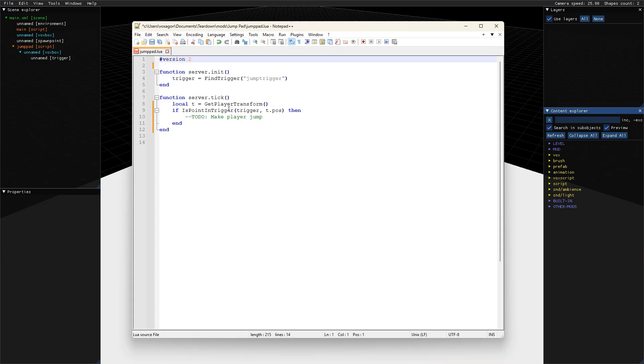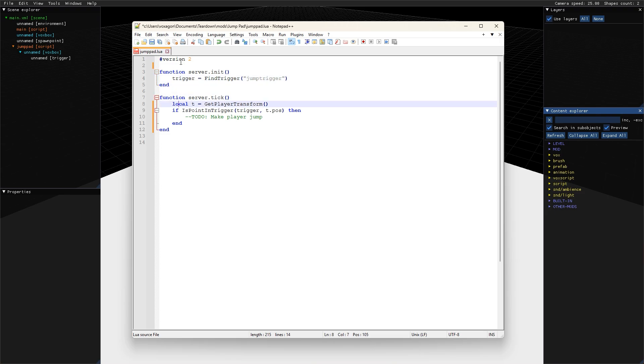Normally, we would check every frame if the player is inside the trigger by first getting the player transform and then check if the position is inside the trigger. But since there can now be multiple players, we have to do this for each one of them.